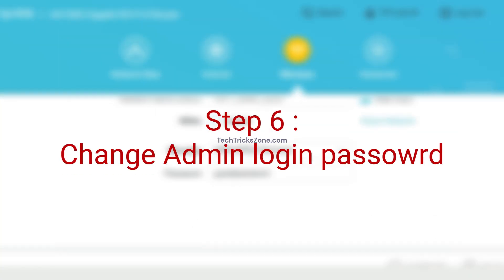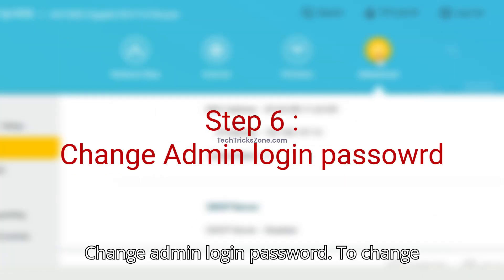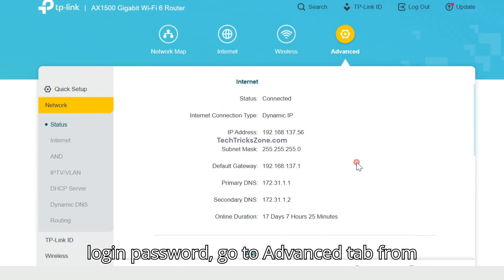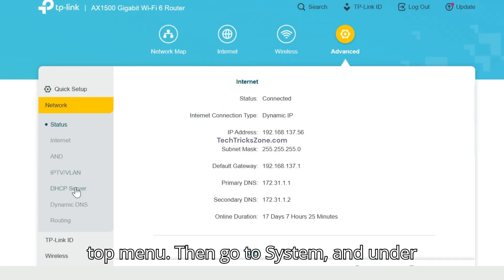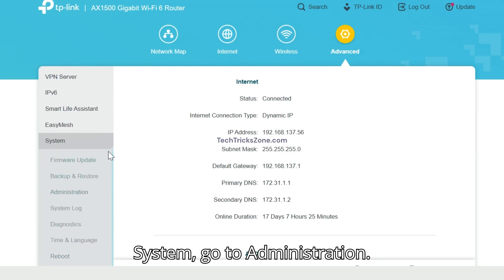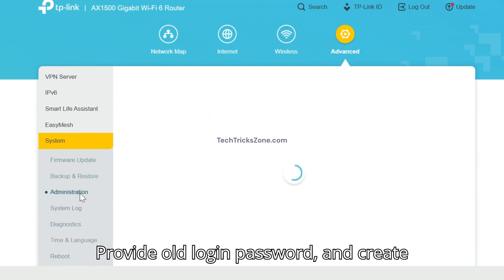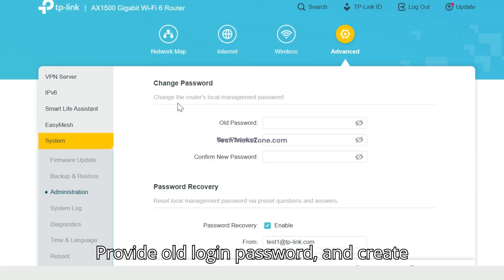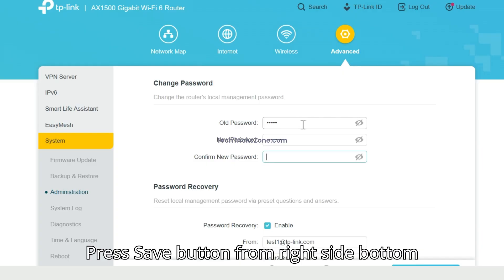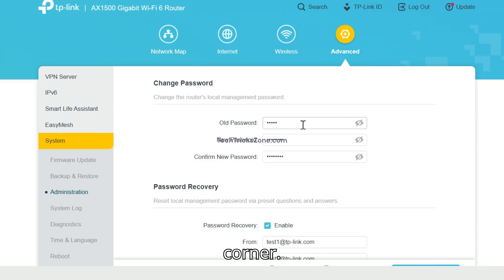Step 6. Change Admin Login Password. To change login password, go to Advanced tab from top menu. Then go to System and under System, go to Administration. Provide old login password and create new login password and confirm password. Press save button from right side bottom corner.